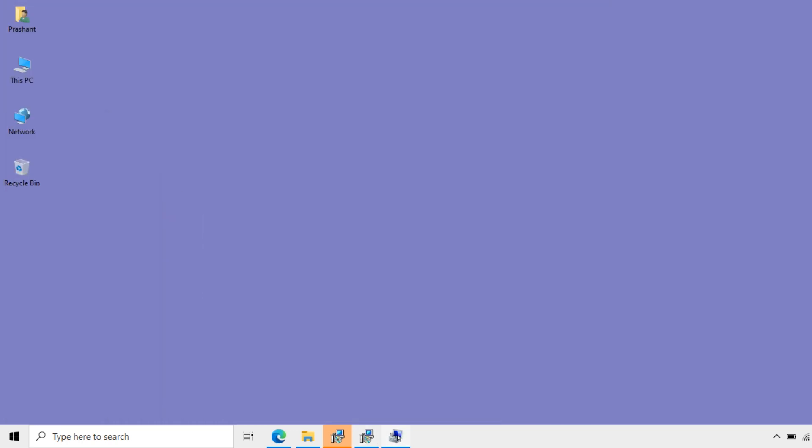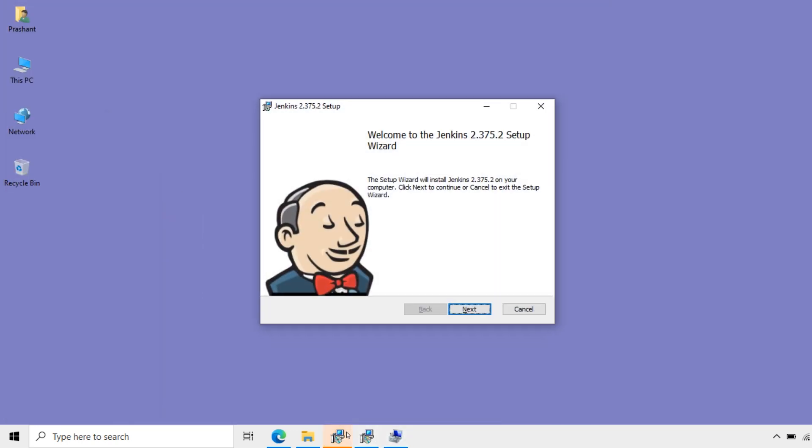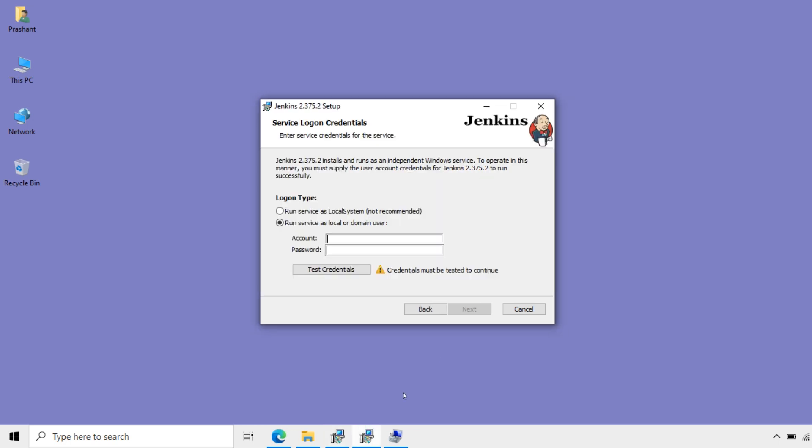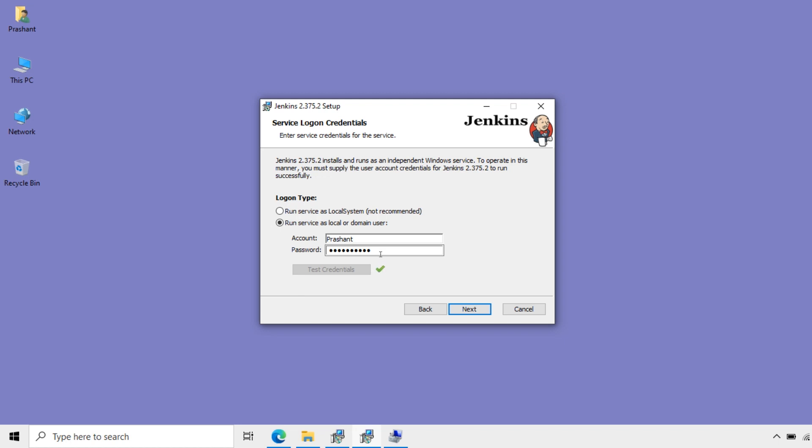And password associated with this. Now I will open the installation. Add user name and the password for that user. Enter. Test credentials. If it is proper, it shows valid here.